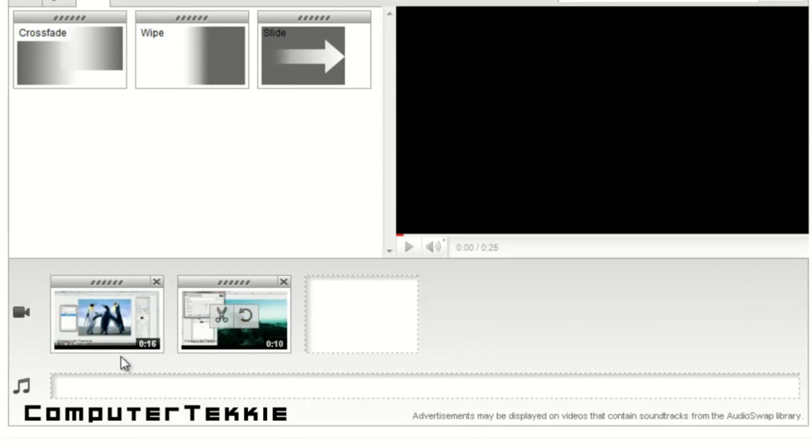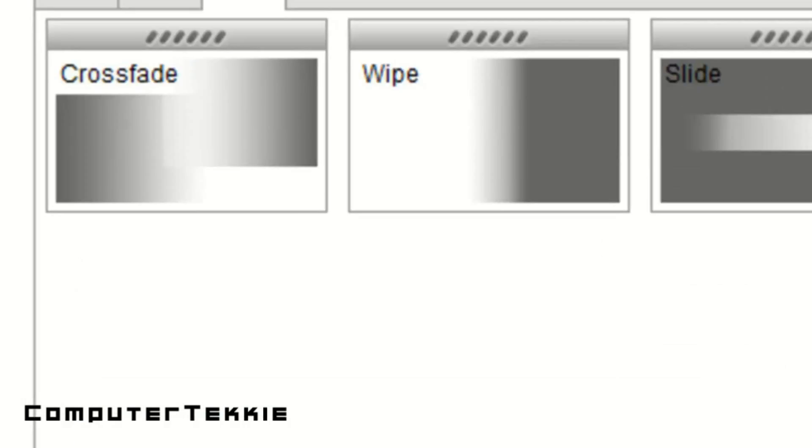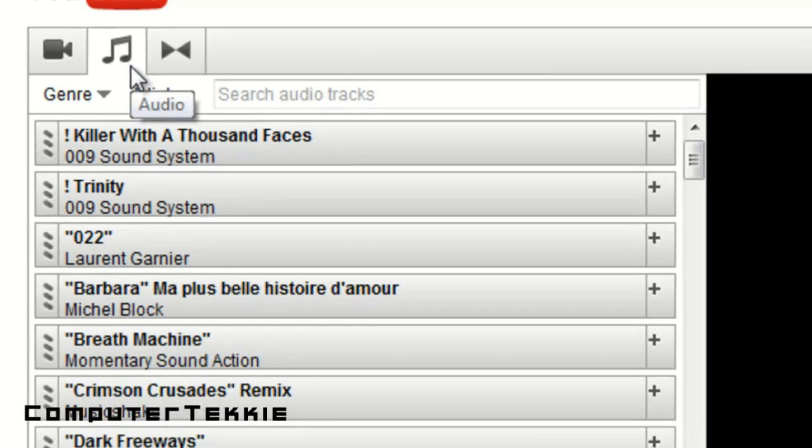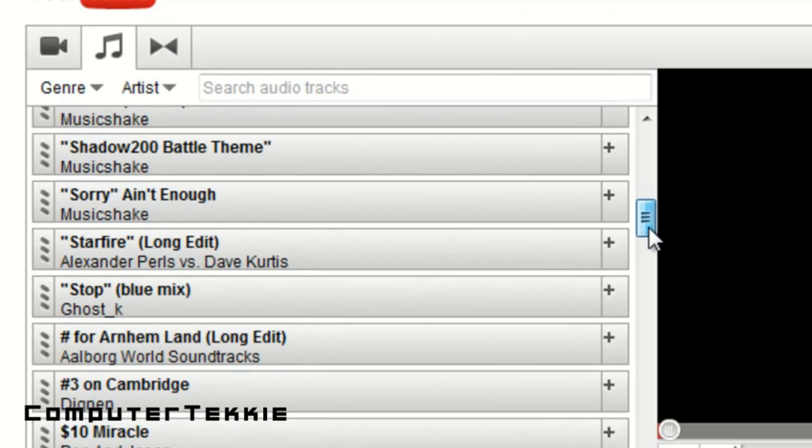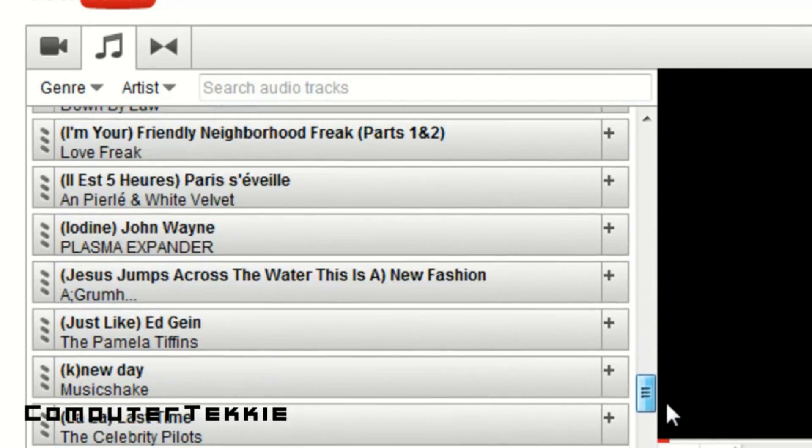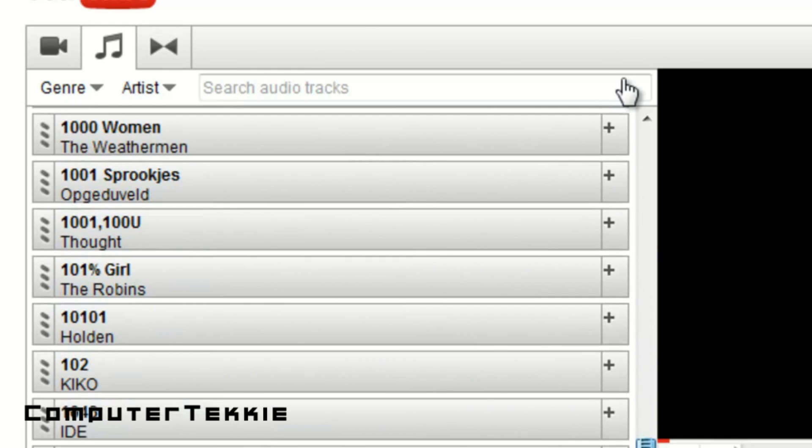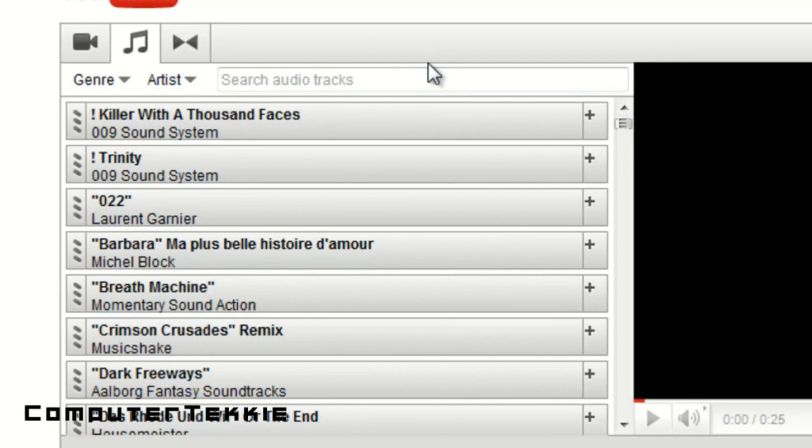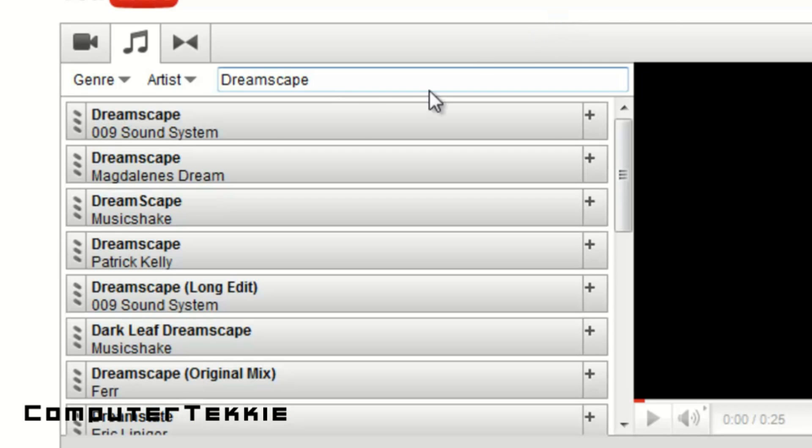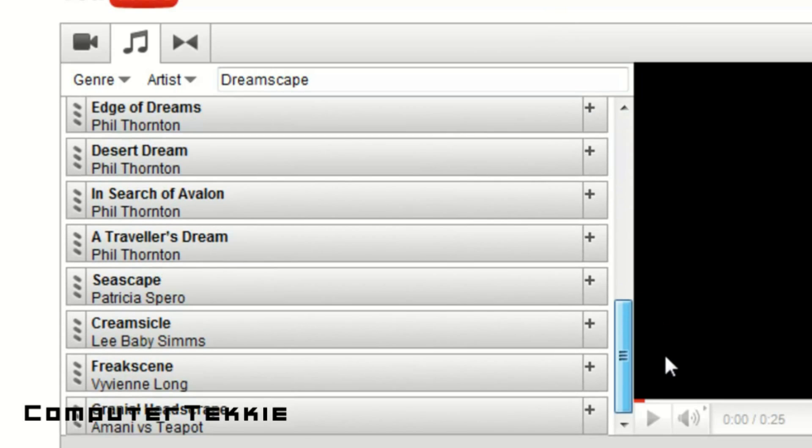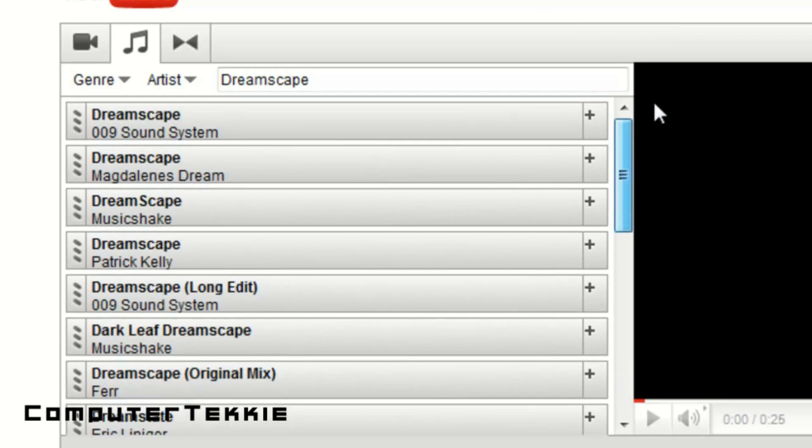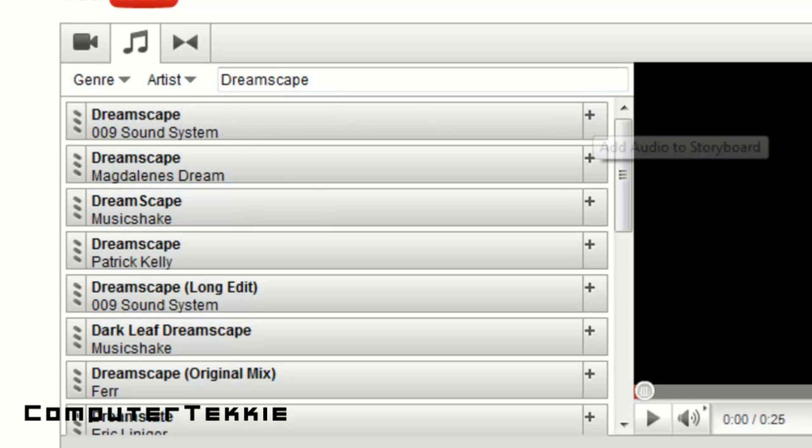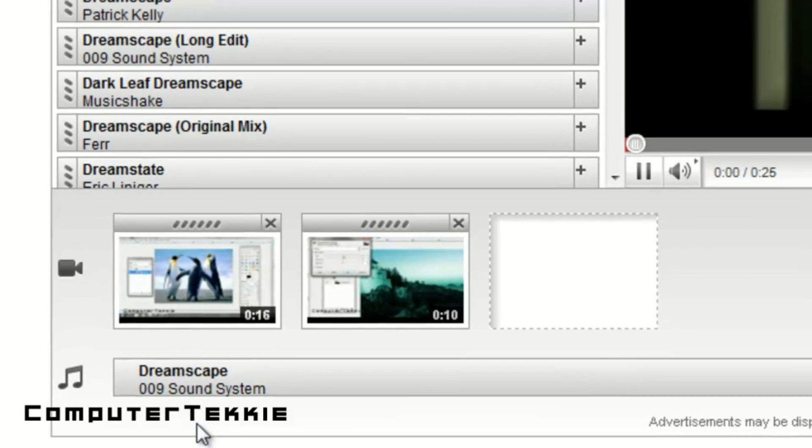And if you want to add audio, as you can see there's an audio track. Click on the audio button. And you should see all these different songs available for you to put on your video. You can search this song by name. So, I'll search Dreamscape. It's a pretty cool techno song I've heard. And it should show you all these different search results. The one I'm looking for is Dreamscape by 009 Sound System. And as you can see it's on top. So, click on the add button and then it is automatically put into your audio track.